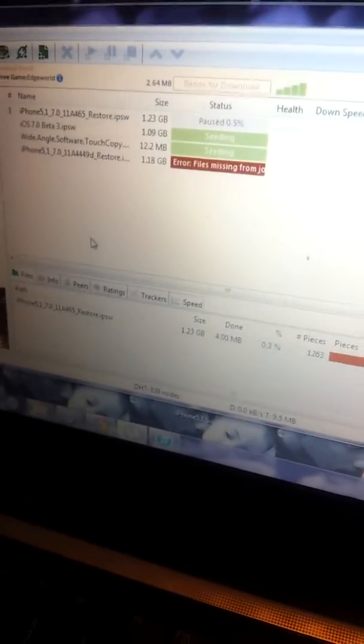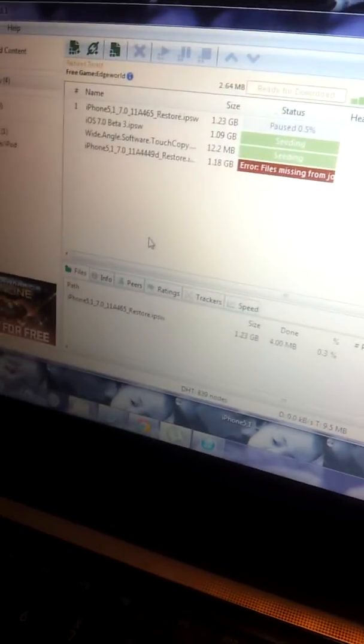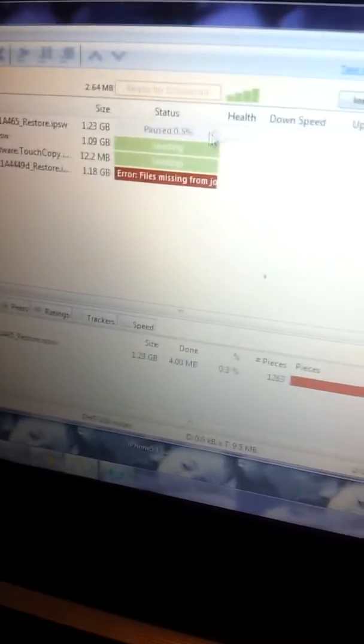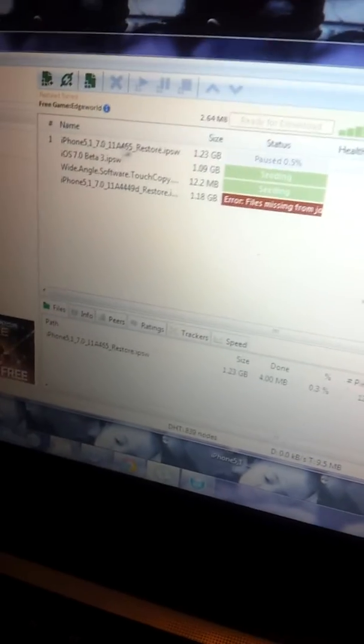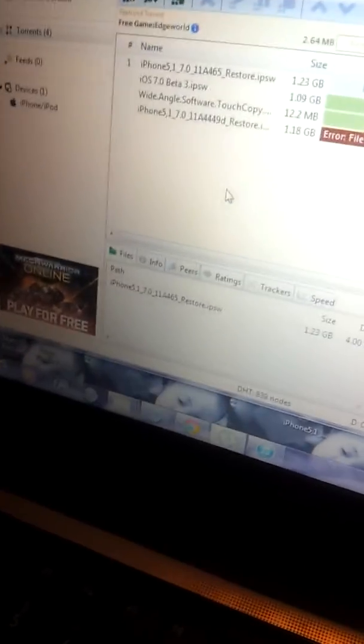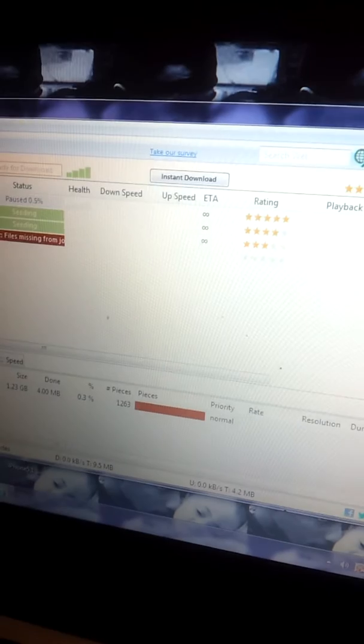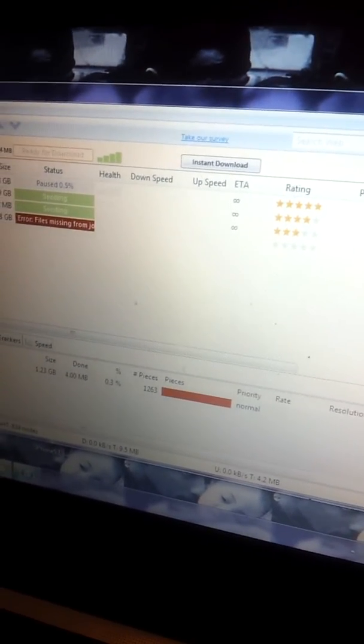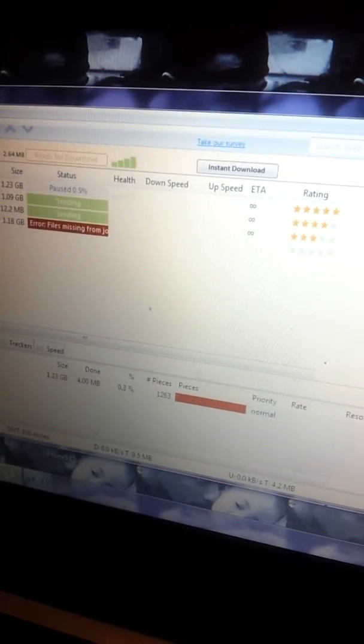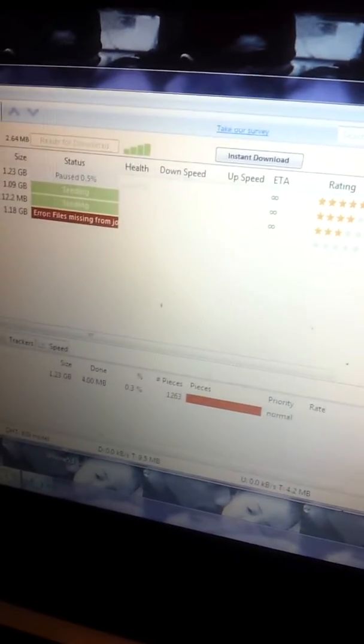Then you can Google the iPhone 5 GM Gold Master torrent and you'll find it. It'll start up right for you. See, I paused it cause I already downloaded it from Apple's website and I downloaded it from a different website as well.